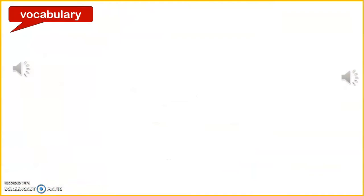In our pupil's book, page 47, we are going to work the vocabulary part first. You are going to listen and guess what instrument it is. Listen.